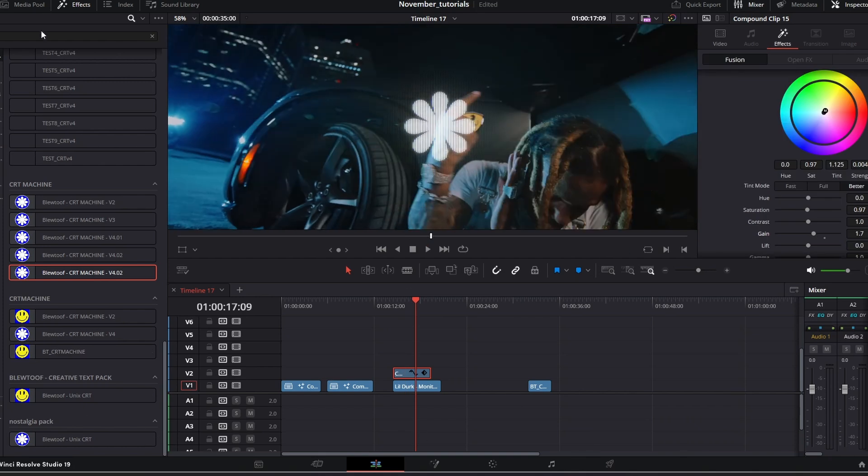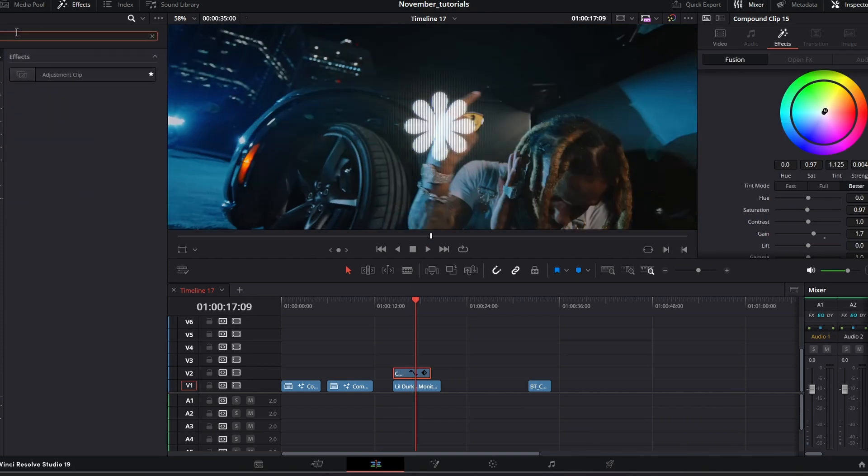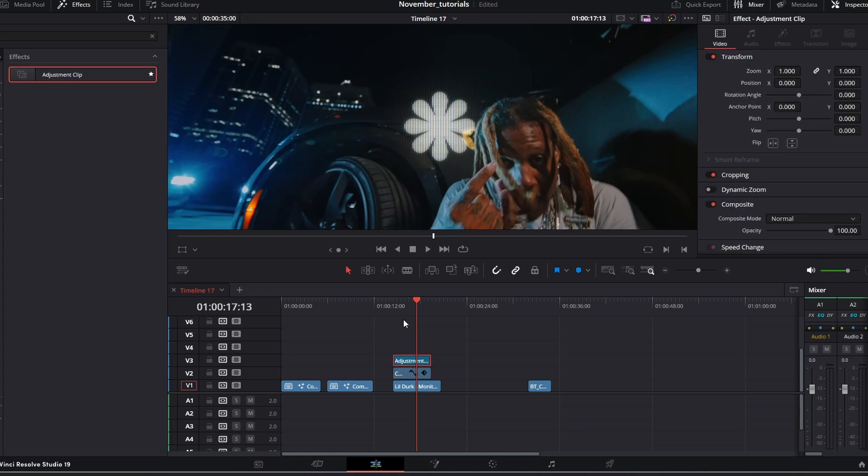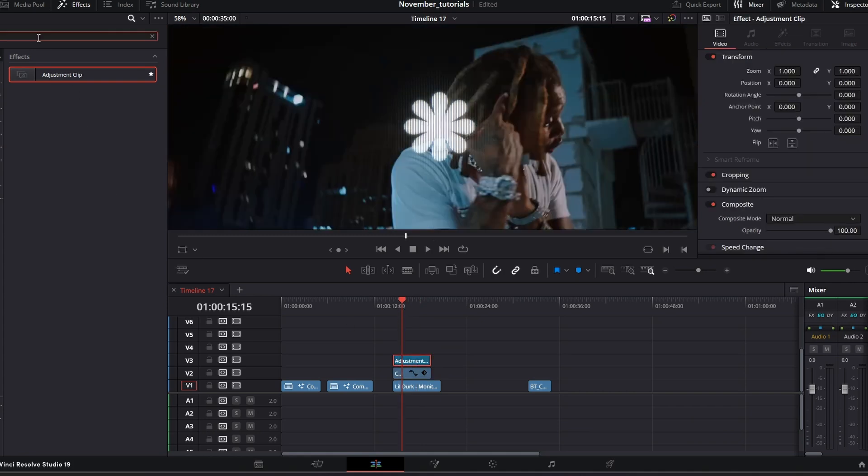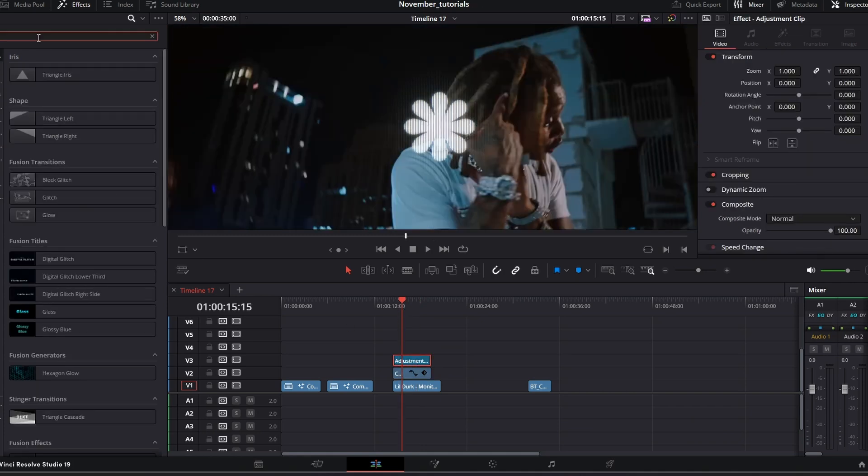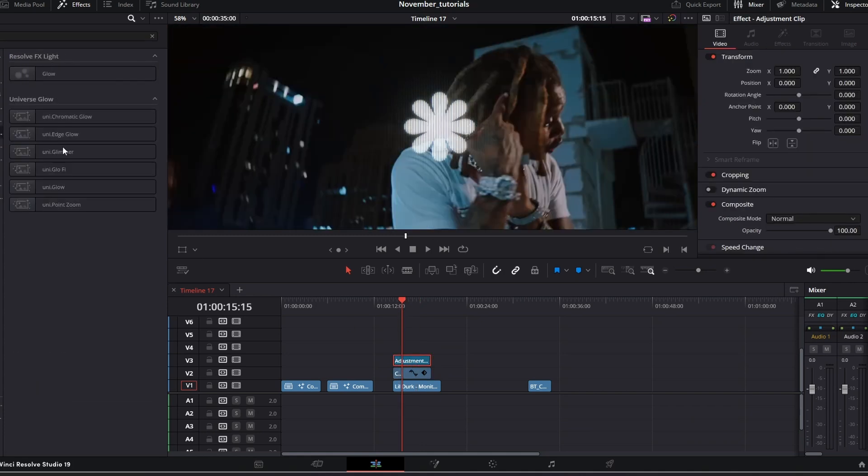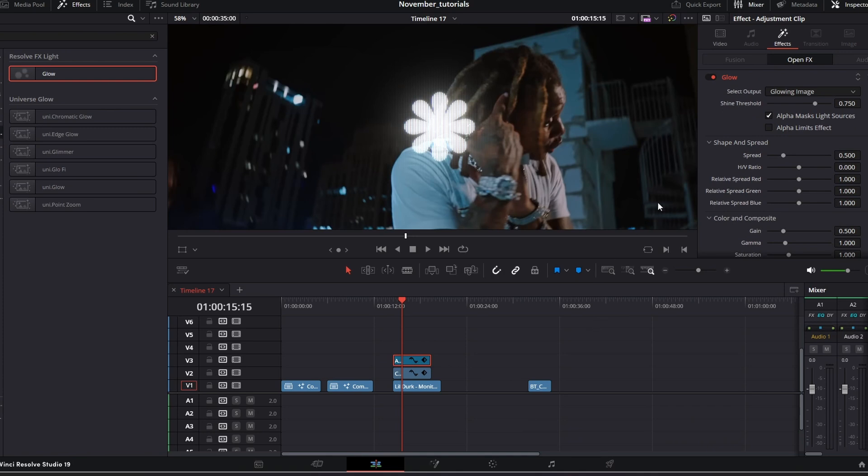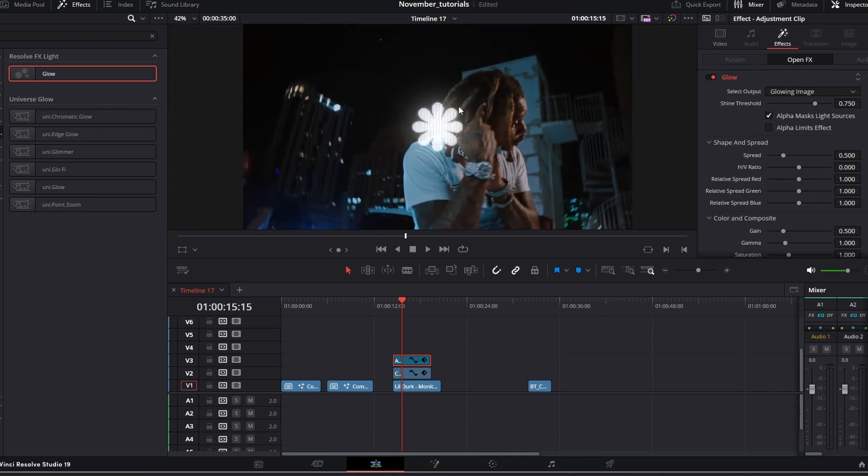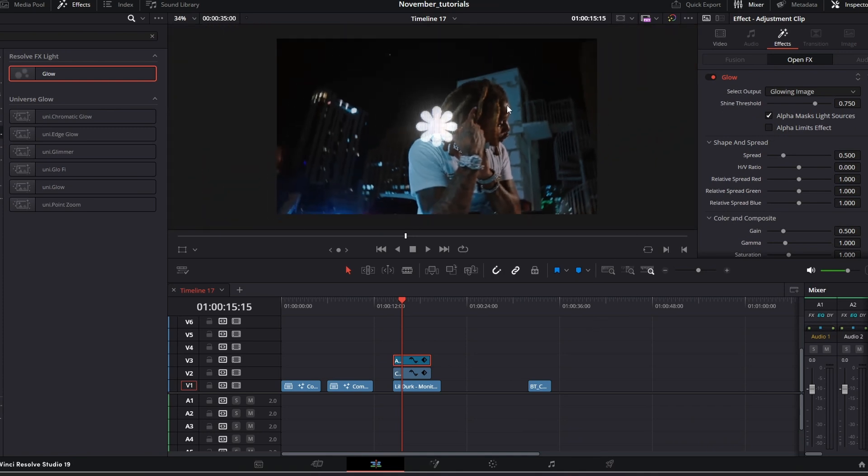Once you've done that you can go and add adjustment layers. Maybe you want to add a glow, so just come to your OpenFX and just add the Resolve Glow and it will glow it even more. I mean there is an inbuilt glow, but like I said, combining lots of different effects really brings things to life.